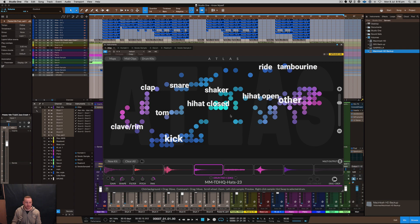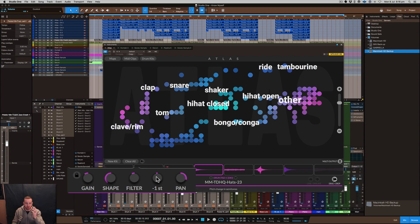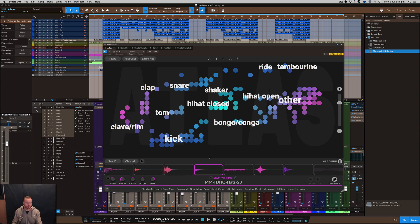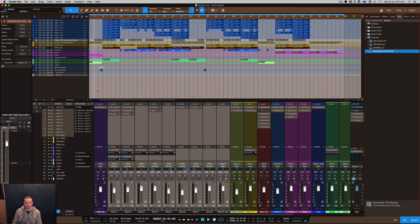So yeah anyway this is the section down the bottom here. You've got the gain, shape, filter, pitch and the pan dial which you can use prior to your mixer here which I've already set these into different mix tracks of their own and obviously made the beat from there.